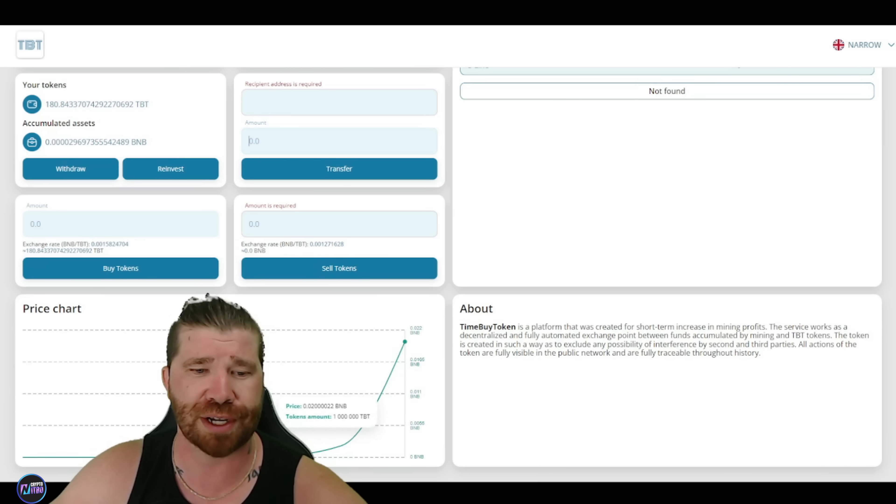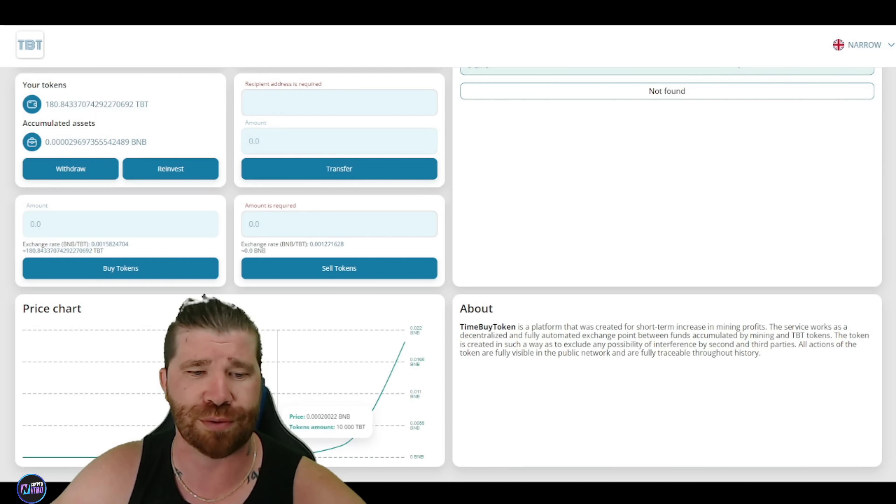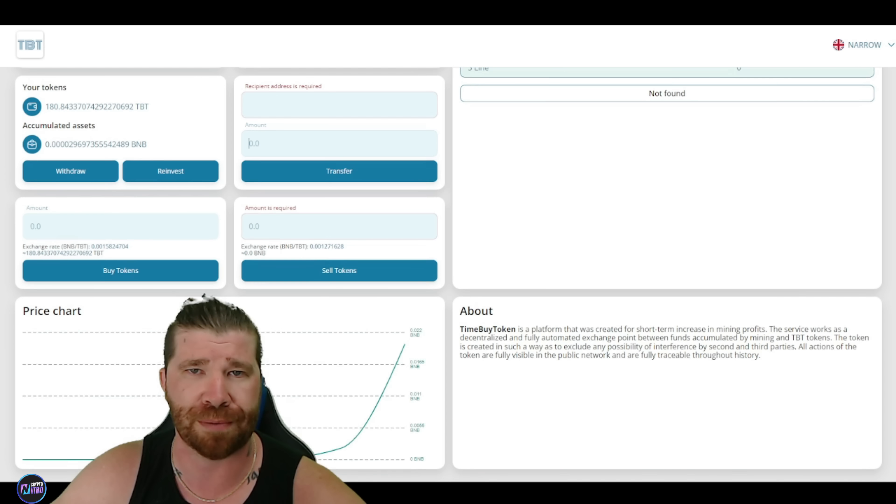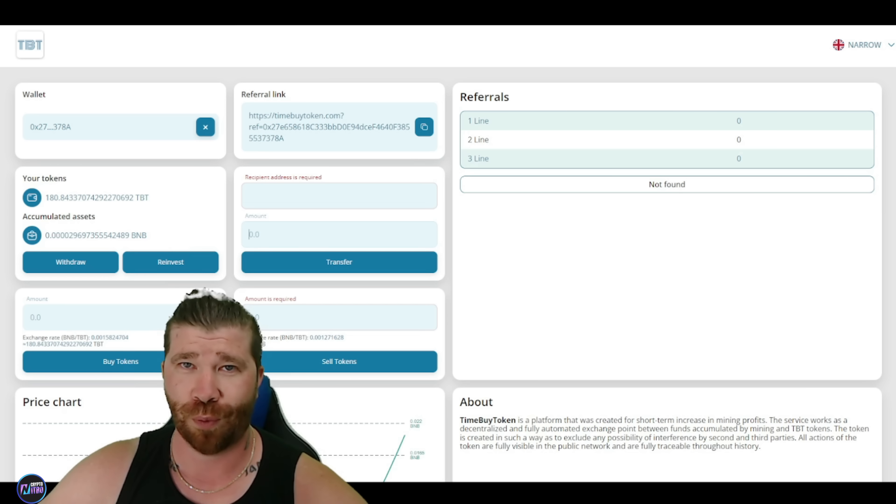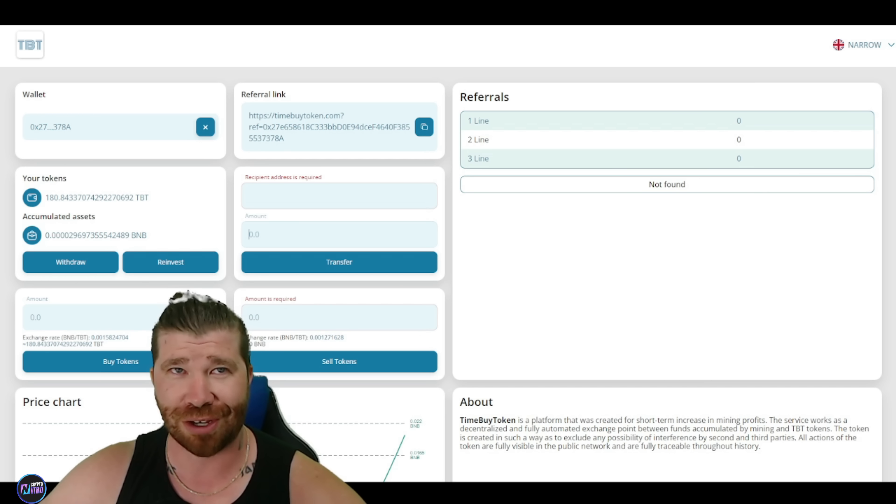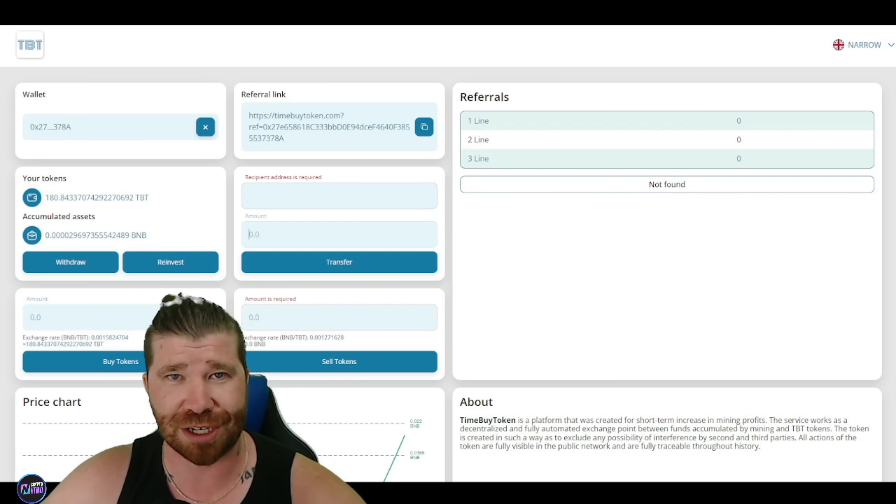And you guys will even see we have recipient address. We got the amount. Obviously, you can transfer. Just remember that there is a 2% fee. So you guys will see right here the price chart just basically continuing to go up, which is good. So obviously, the more people that participate, the better for us long term.